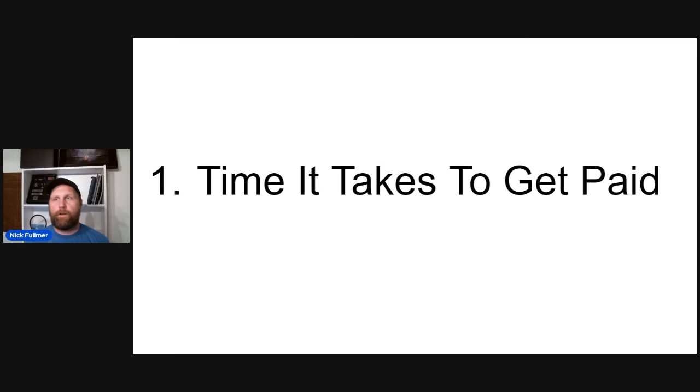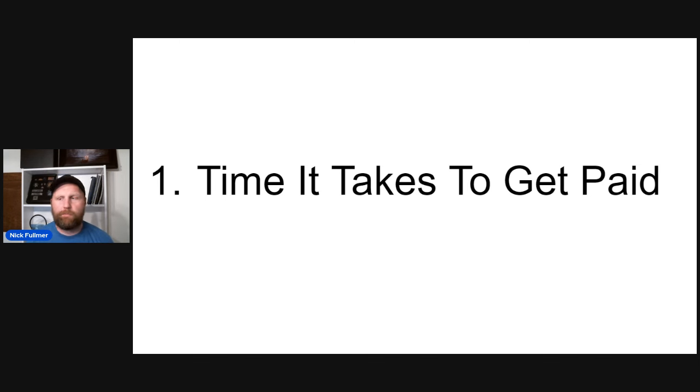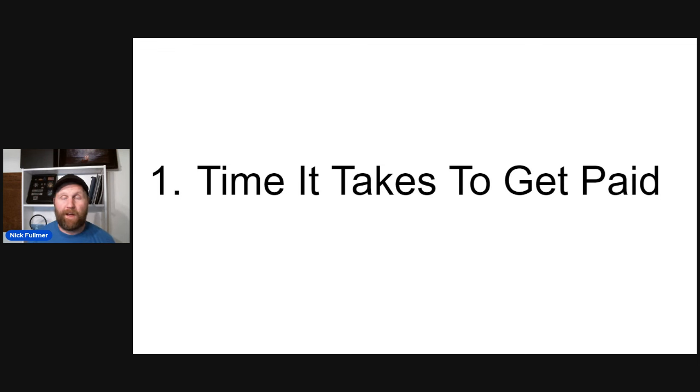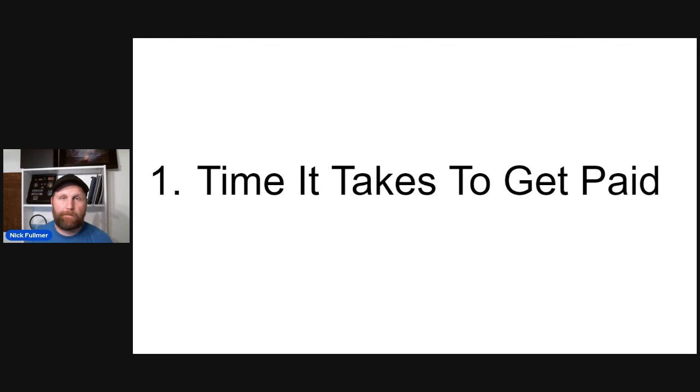Okay. Plan on, once you file a claim, plan on a minimum, bare minimum, 90 to 120 days before you get a check. Could be even longer than that. I've had cases take over a year, even two years to get paid.